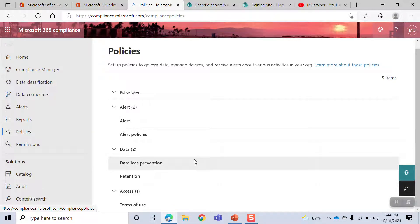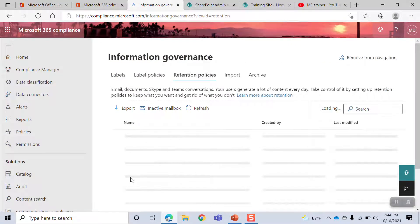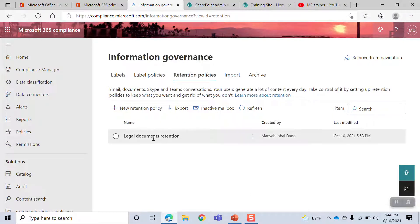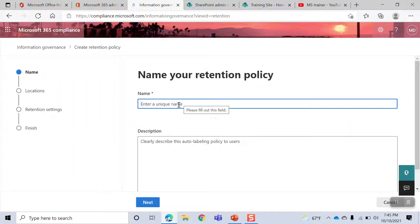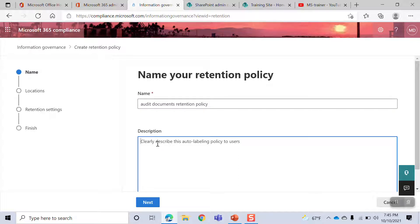I already have one retention policy created. The next step is to create a new retention policy. The first type is for audit documents, then financial documents, legal documents, employee data — whatever you want. If you don't have any documents, you will retain the documents for 5 years.